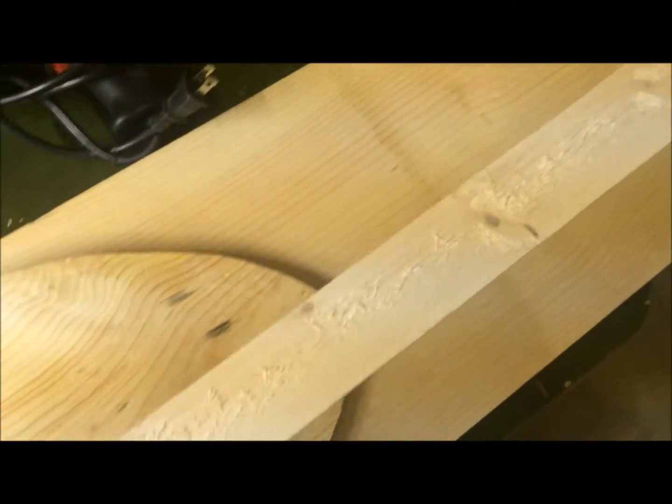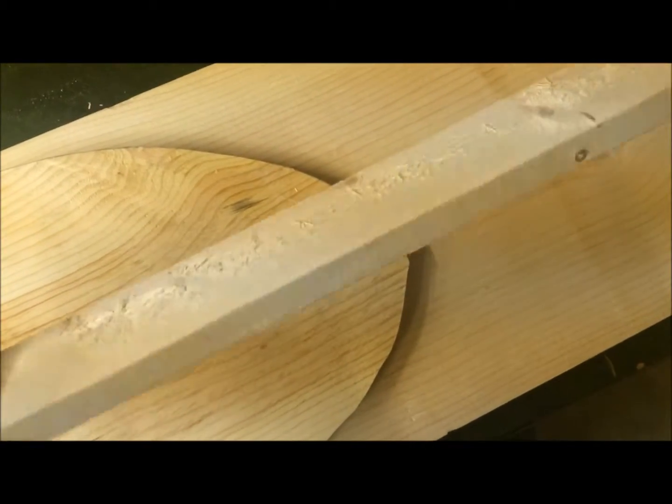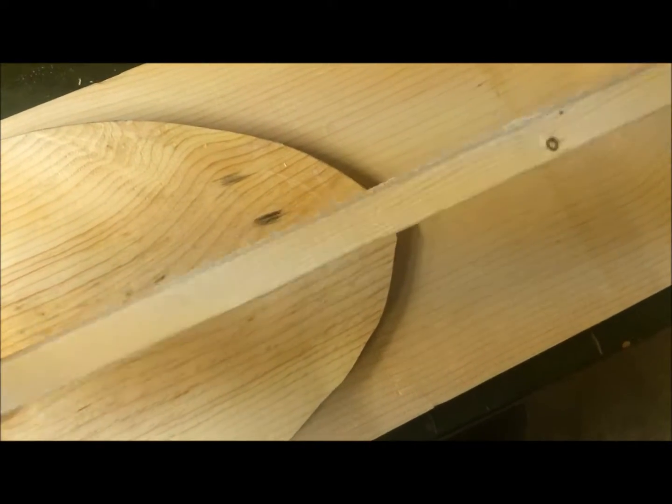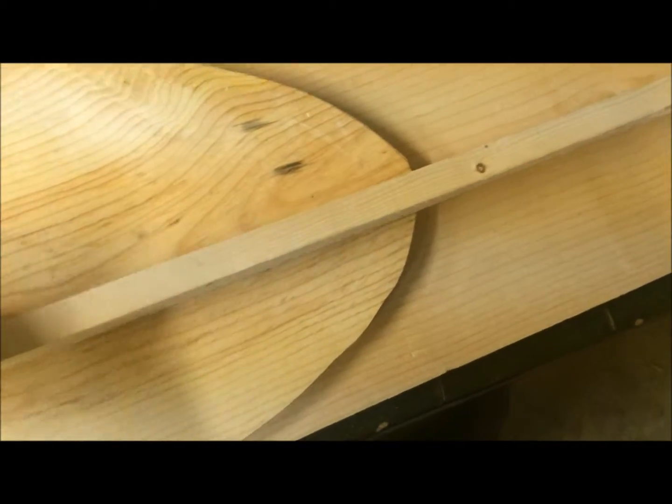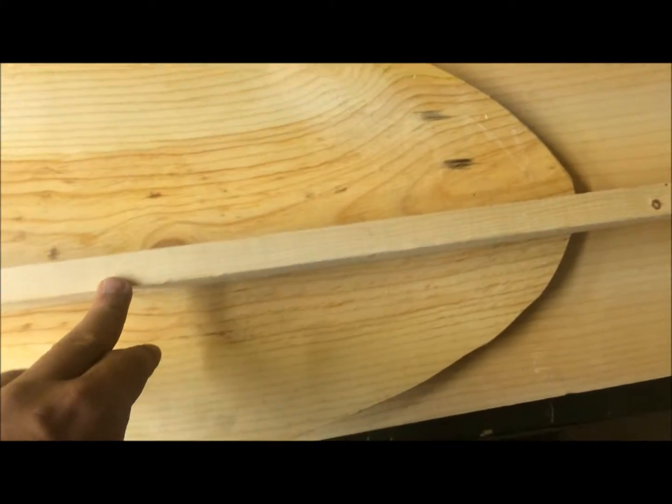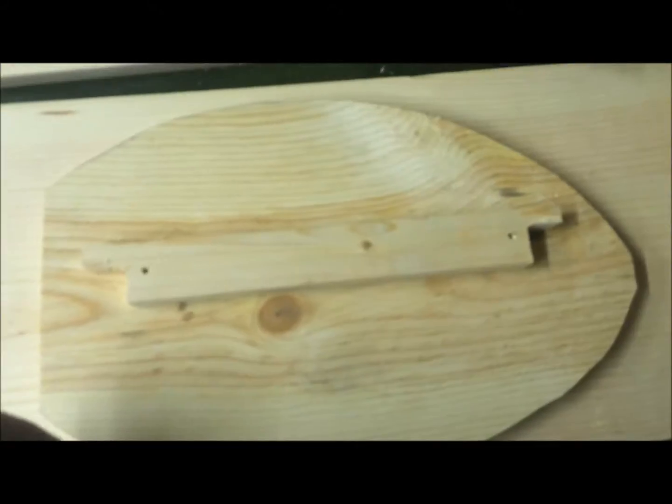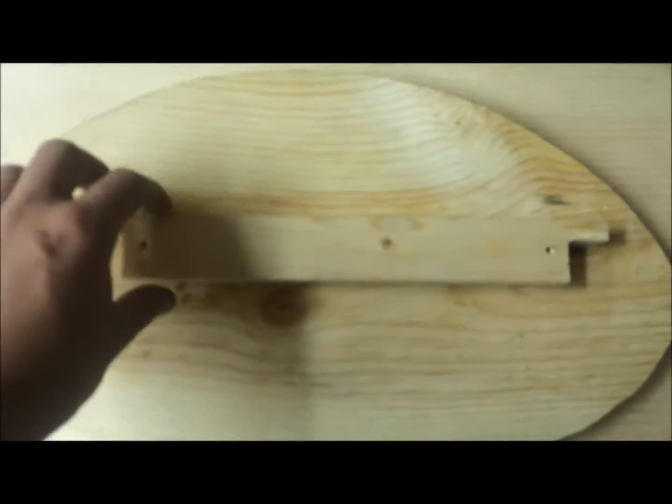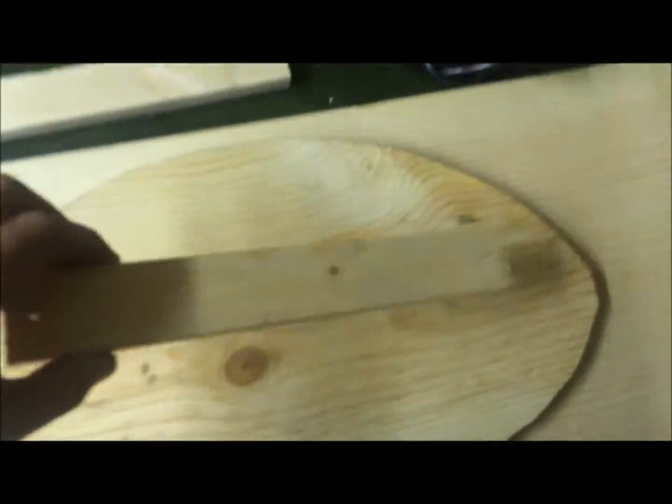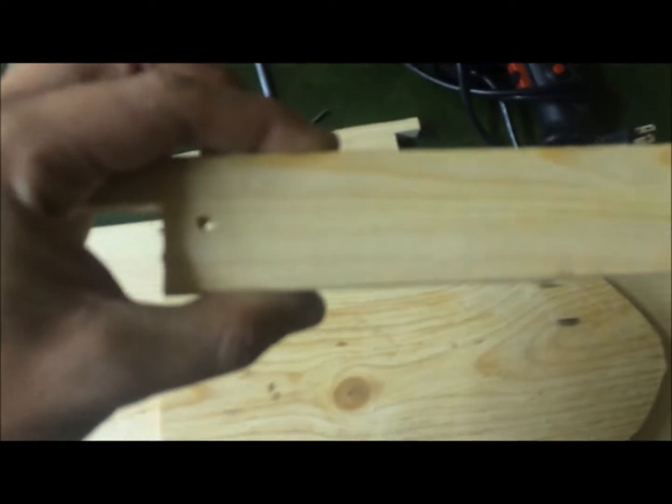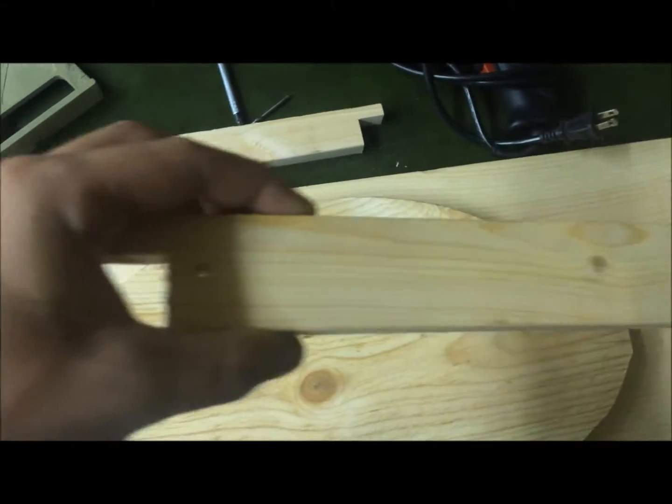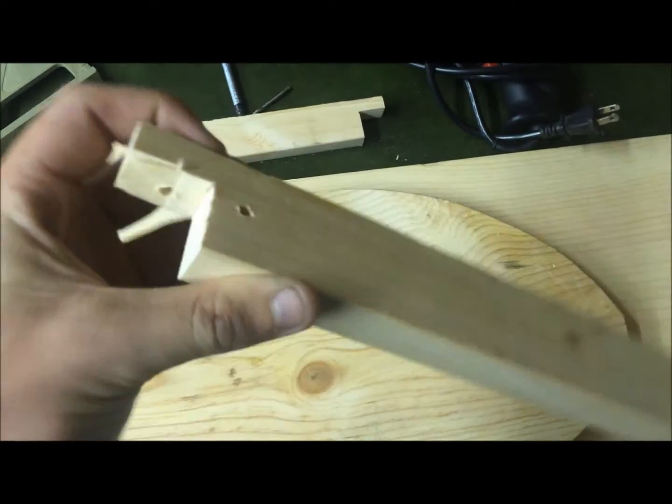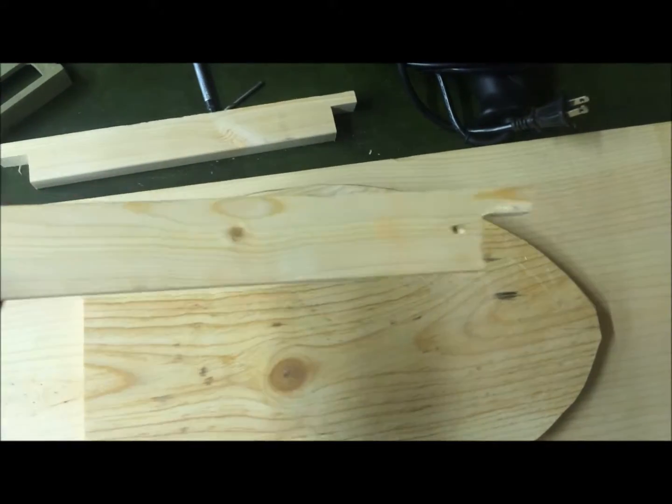Next you're going to want to take your one by two by eight and cut it into foot sections. Now, I like to Texas rig my decoys, so I cut my keel out for more of a Texas rig style setup.